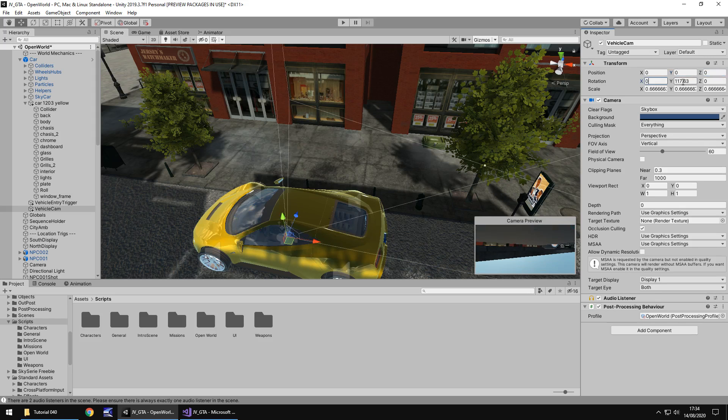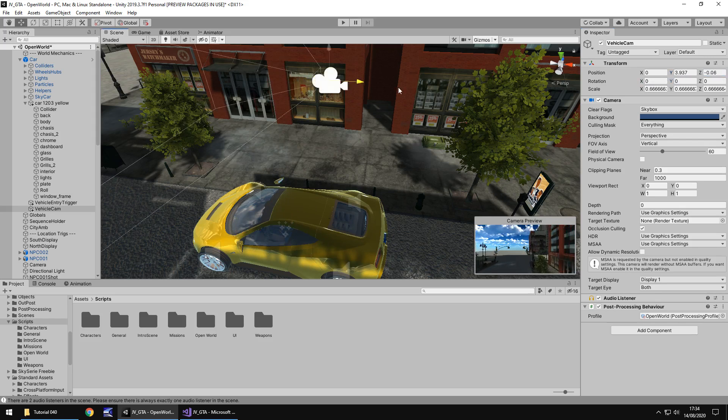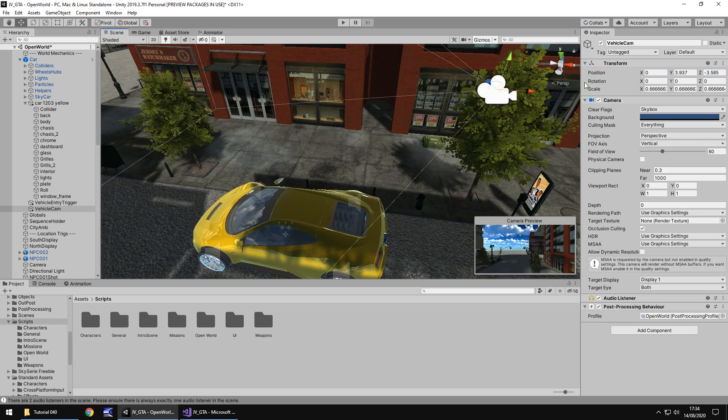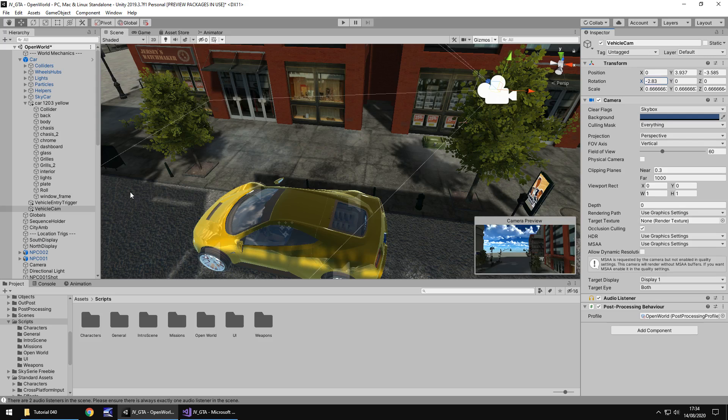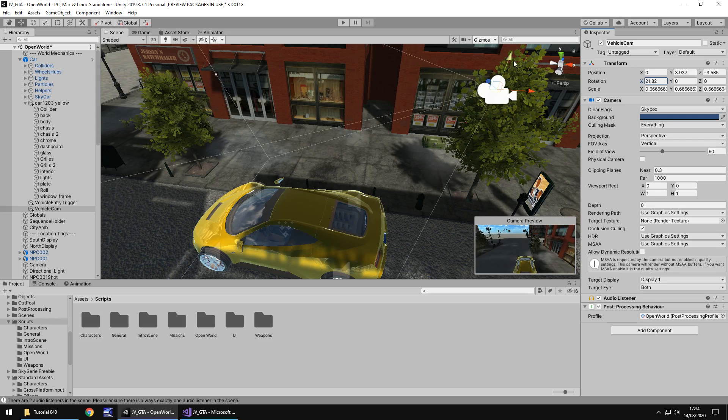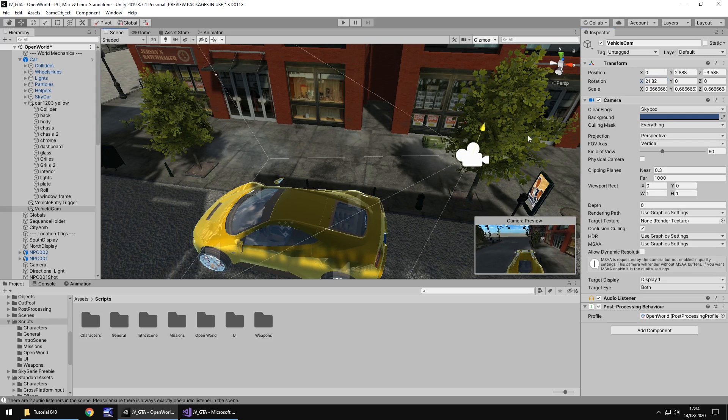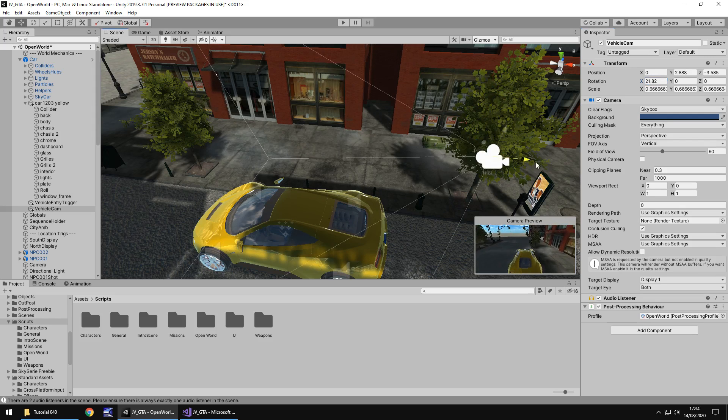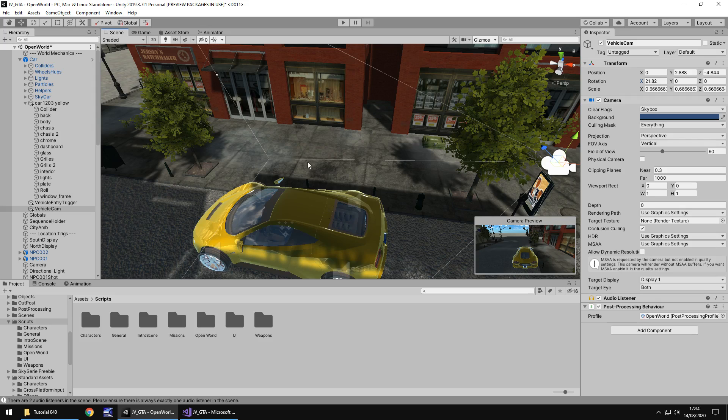So let's turn that vehicle cam on and let's get it into position. So I'm going to zero out the position and the rotation, bring it up, backwards, angle it down so we can see the car a little better. Probably about there should do. And again, it's entirely up to you how you want to make this, you know, it's your camera angle at the end of the day.